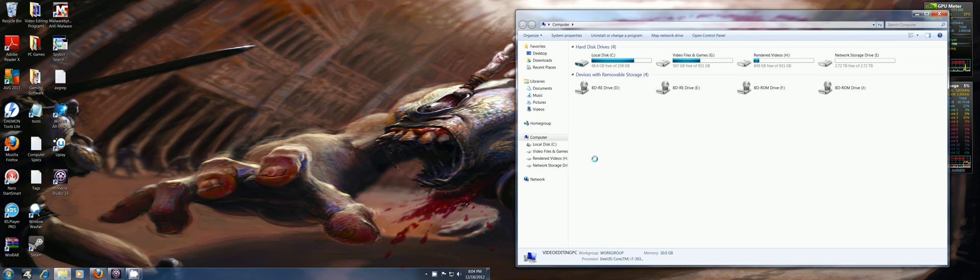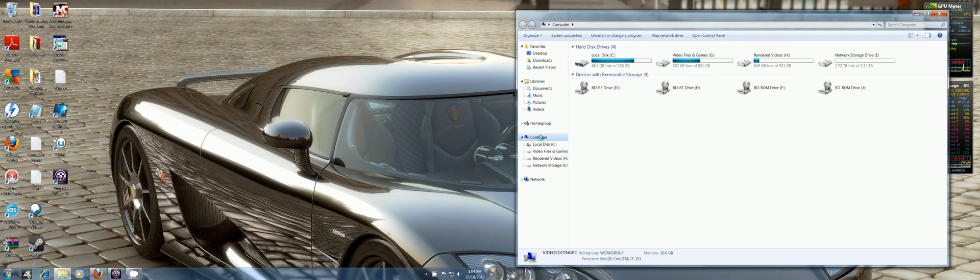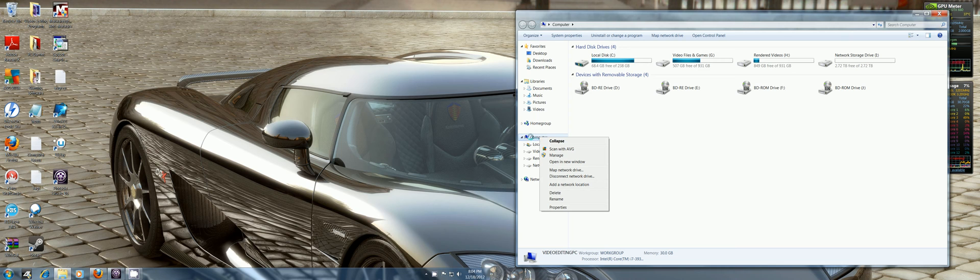So go to your computer and then you want to right click—that means on your mouse click the button on the right for those of you that don't know. Right click on My Computer here and it'll bring up this. I'm running Windows 7 64-bit.